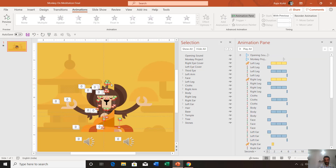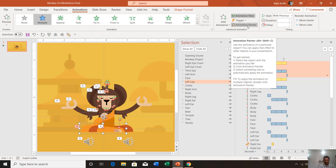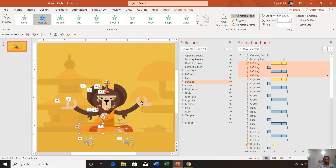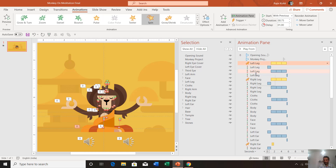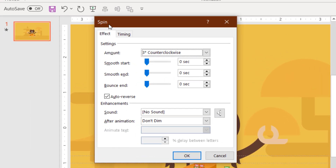We will begin with the right leg and I will show you how to animate it, then we will use the Animation Painter to apply the same animation to almost all the rest of the objects. On the left leg I have applied the Spin animation. If you want more information about applying effects, you should watch my video on Introduction to PowerPoint 2016 — the link is in the cards.